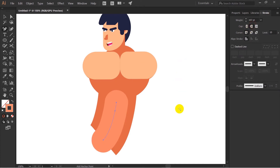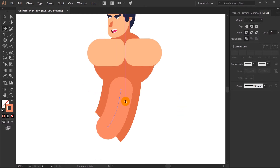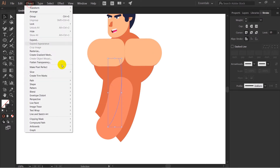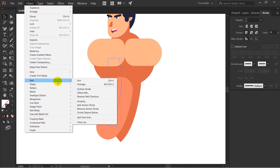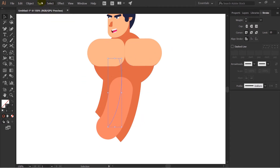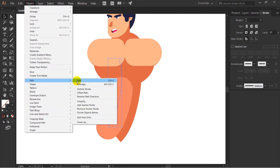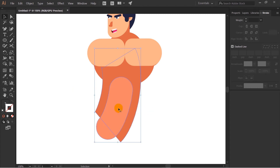The body of the character is done. Now it's time for the rest of the body. But before that I will select all of it and change this one to the outline stroke. Right now it has a single stroke and after doing this it will convert it to an actual shape, or rather an outline stroke, something like this.